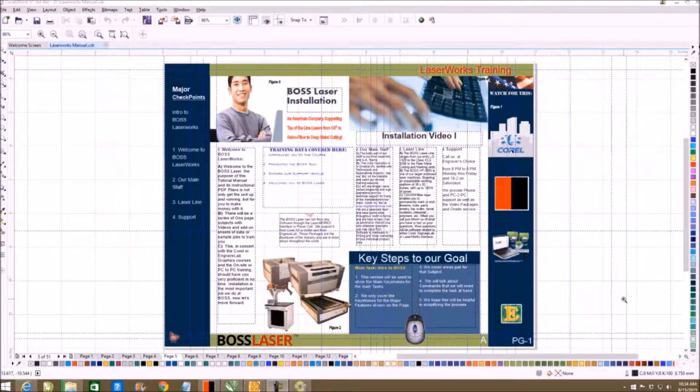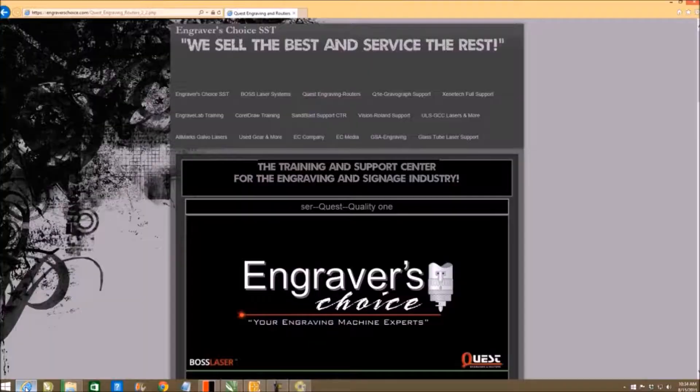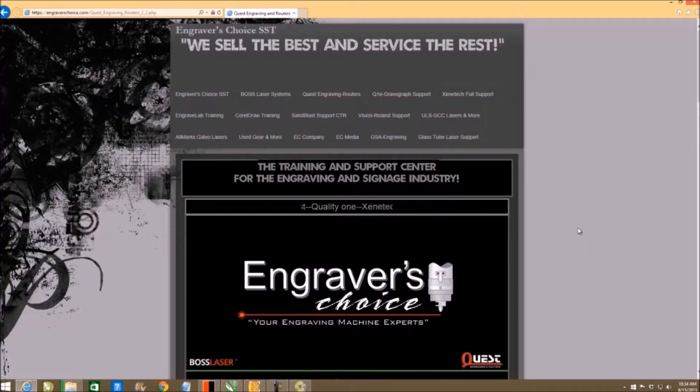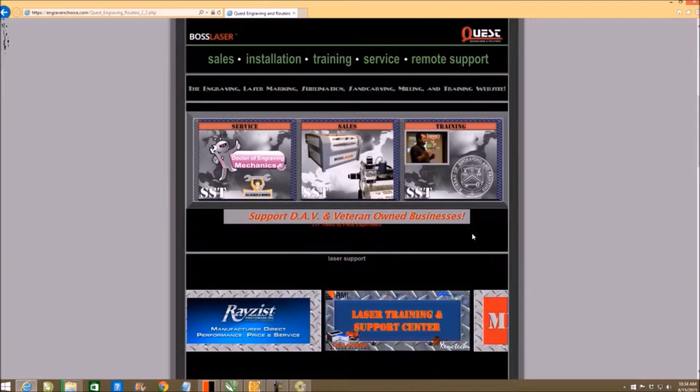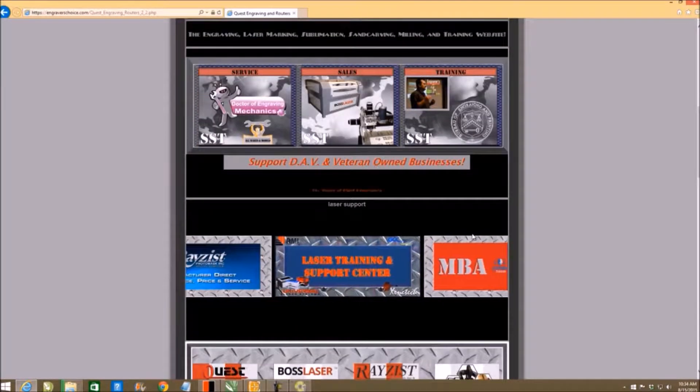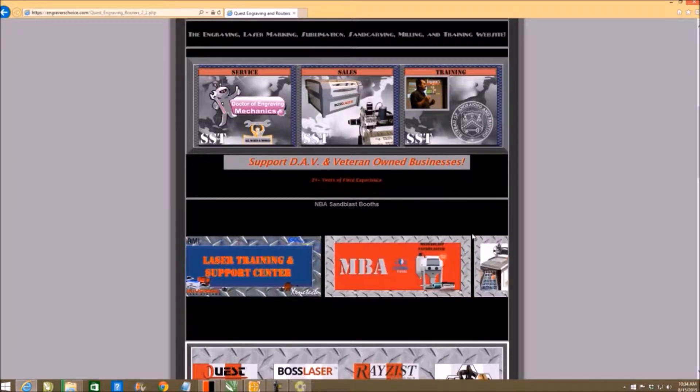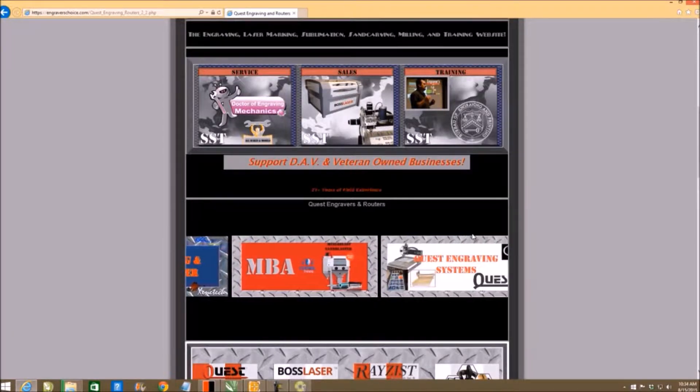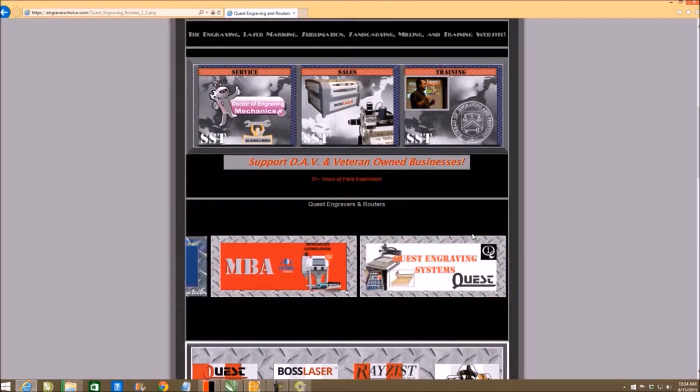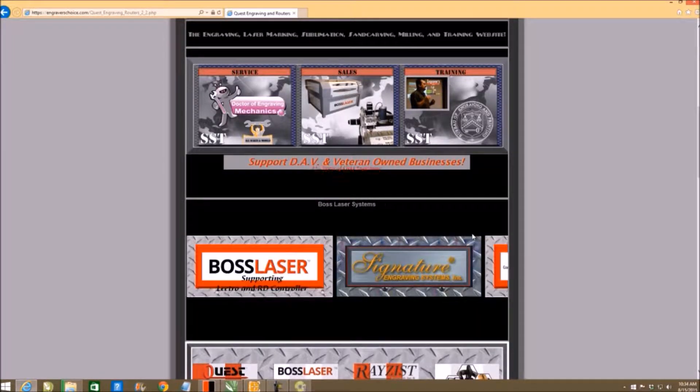A lot of you found me on the internet, so you found my website and then you've seen the different products that we were handling there. Remember, a lot of the software training I do for Boss laser coordinates to training for CorelDRAW.